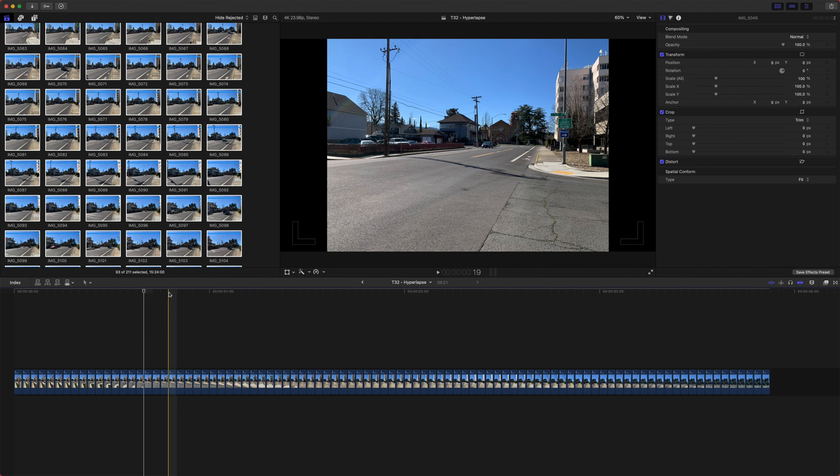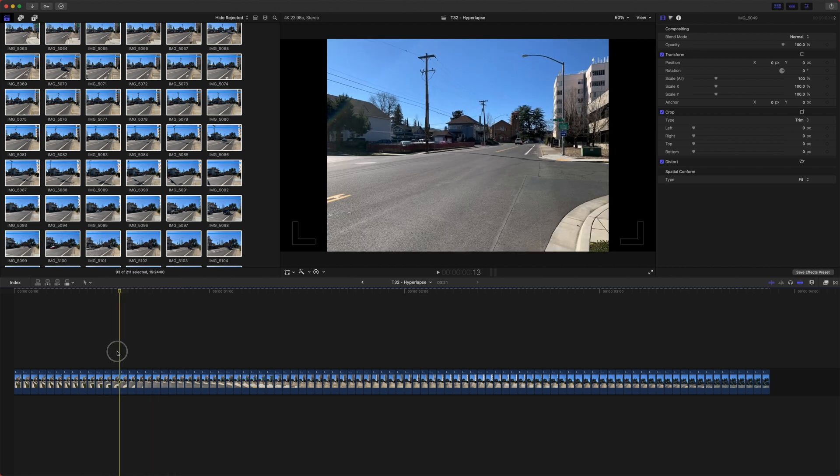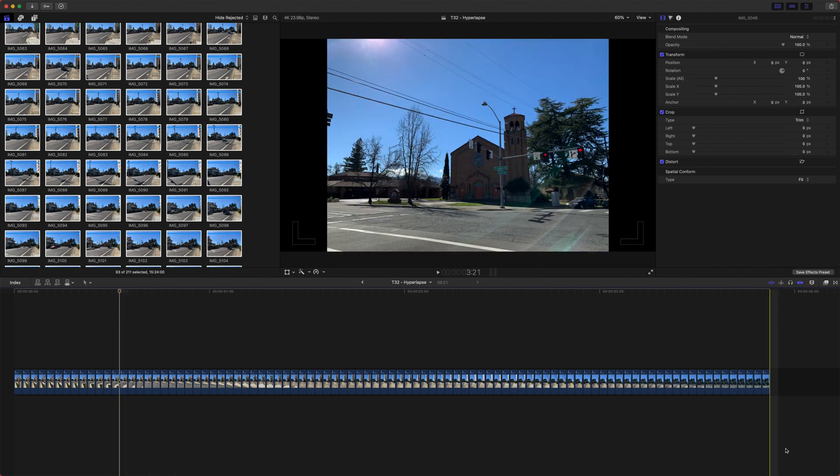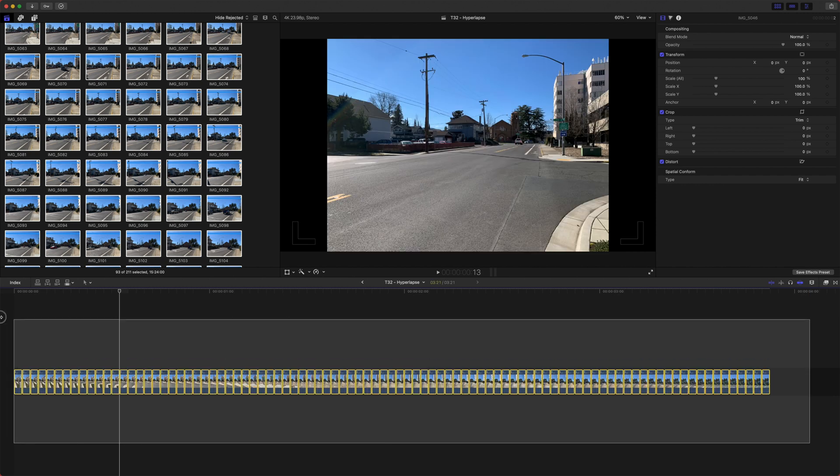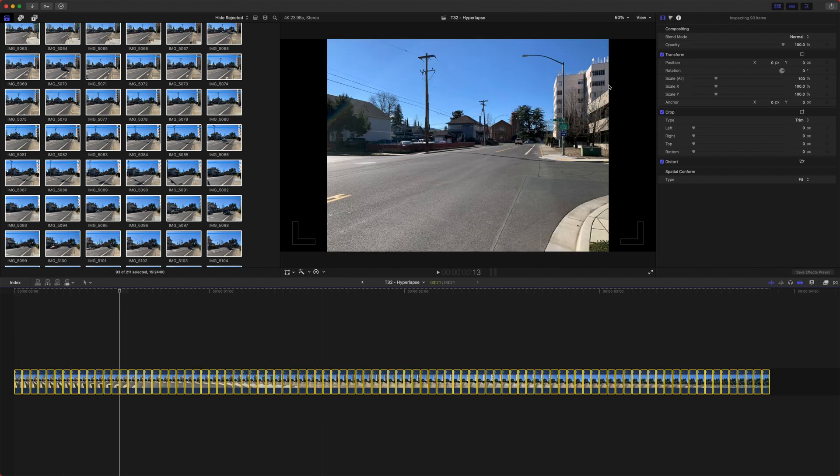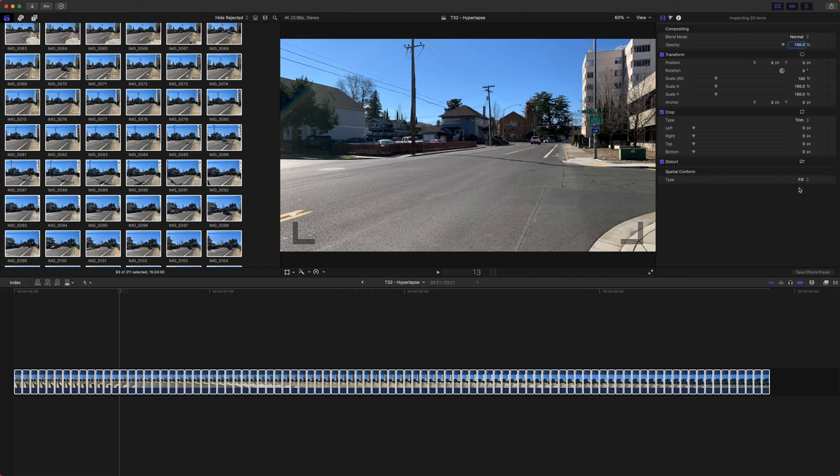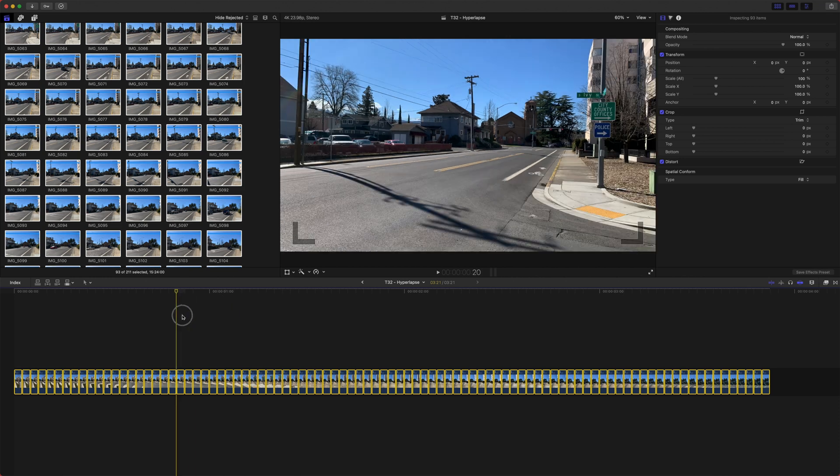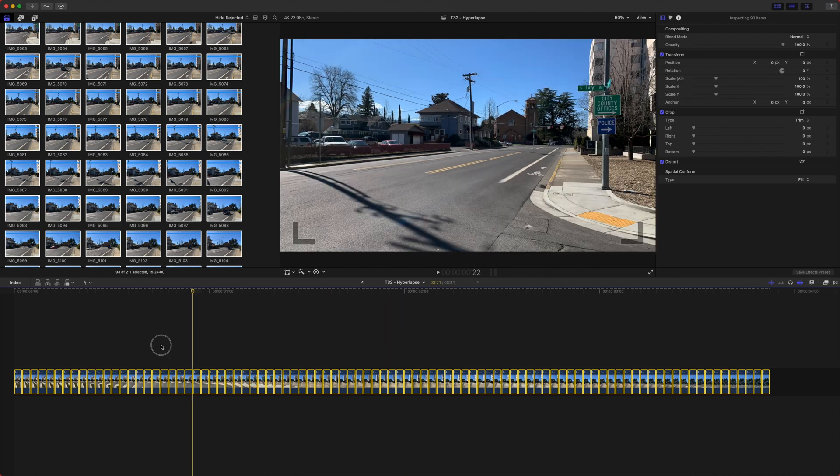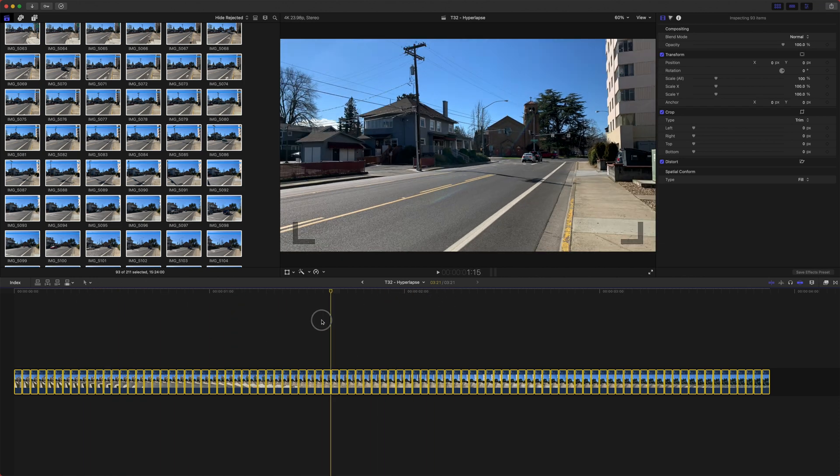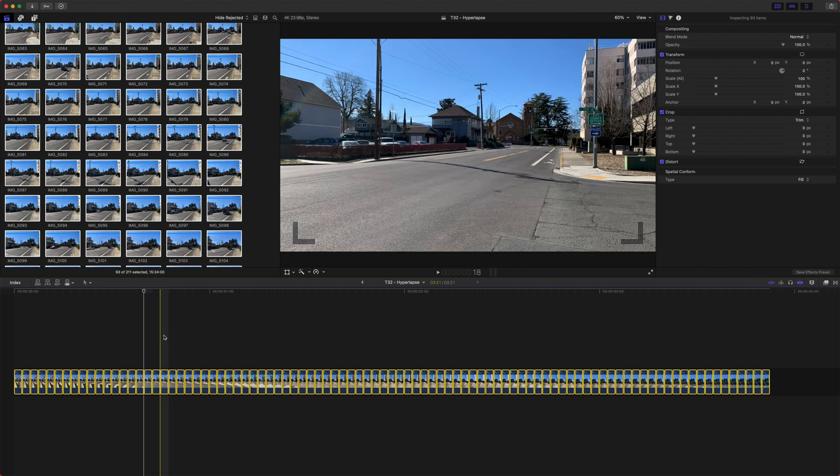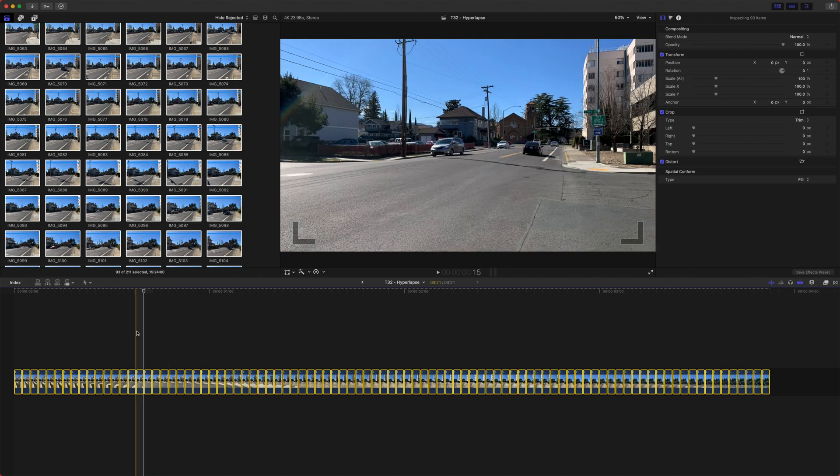So the very first thing we're going to want to do is actually set this to a 16 by 9 aspect ratio. So go ahead and select all of your photos. Come on over here to the video inspector and go down to the spatial conform and we're going to set that to fill and that will automatically set this to the 16 by 9 format that we want. Unless you're wanting to do a square hyperlapse in that case don't even bother.